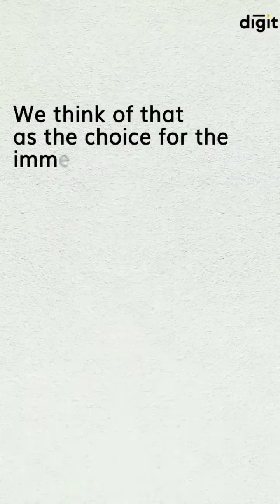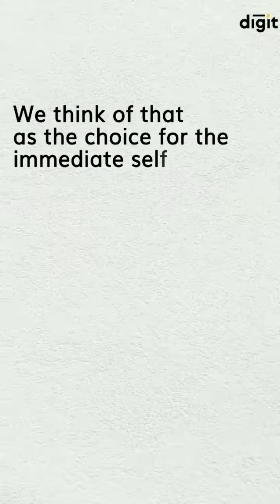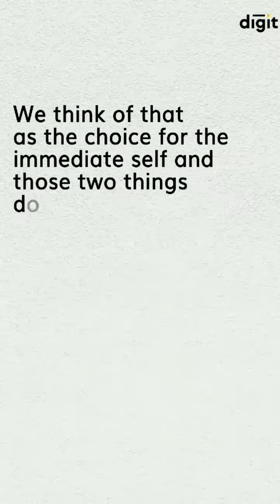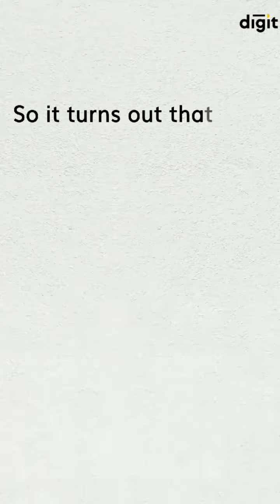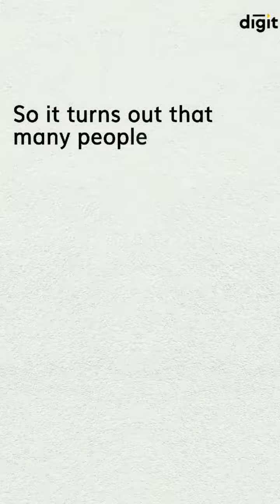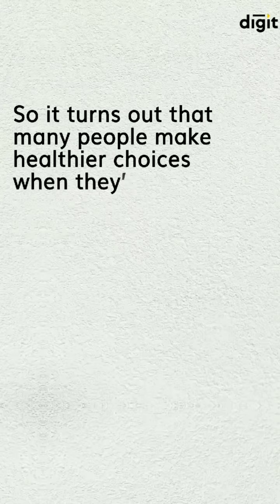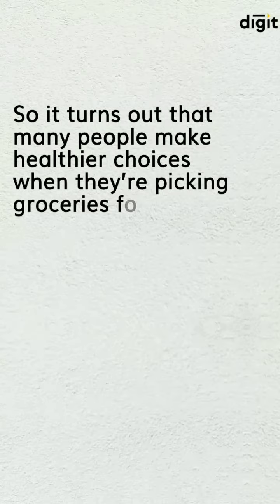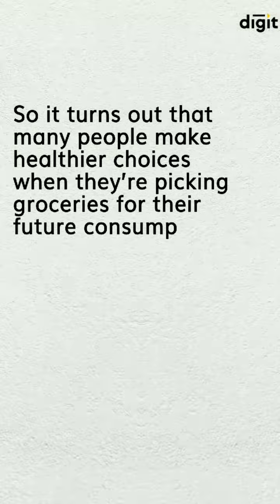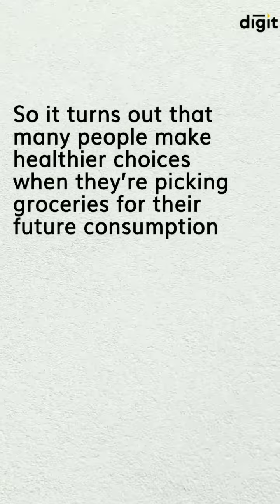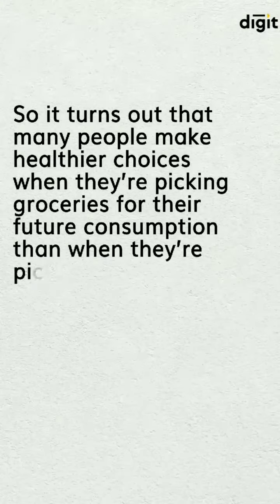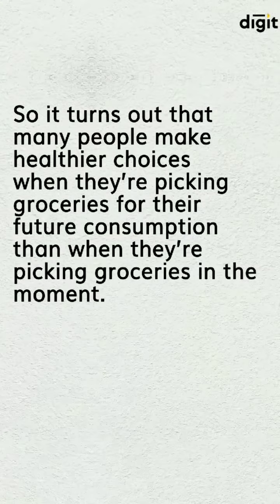We think of that as a choice for the immediate self, and those two things don't match. And so it turns out that many people make healthier choices when they're picking groceries for their future consumption than when they're picking groceries in the moment.